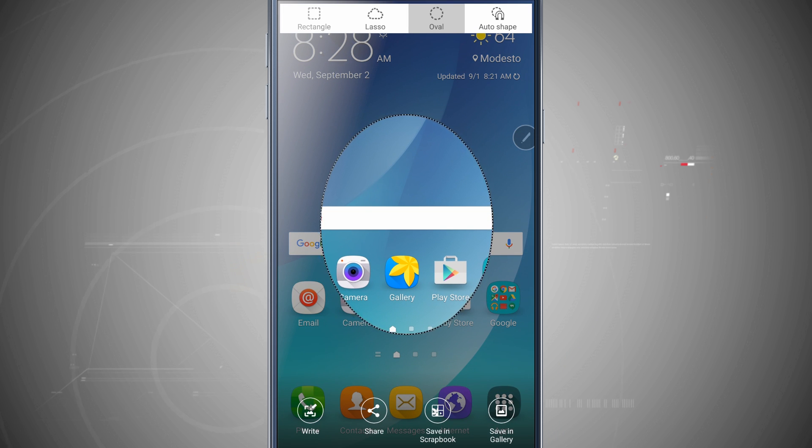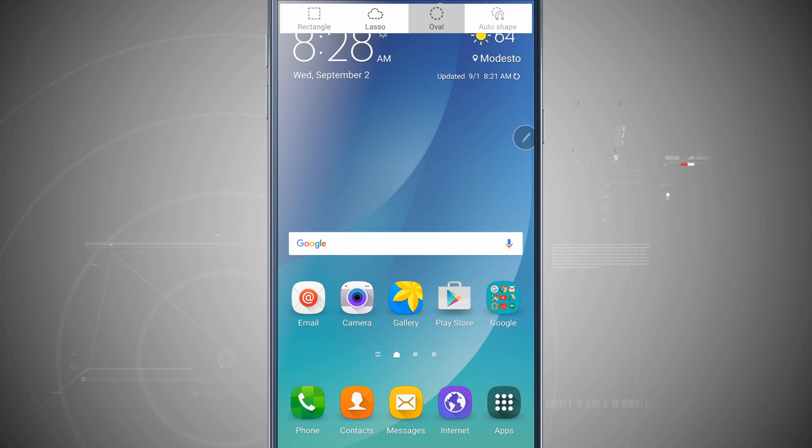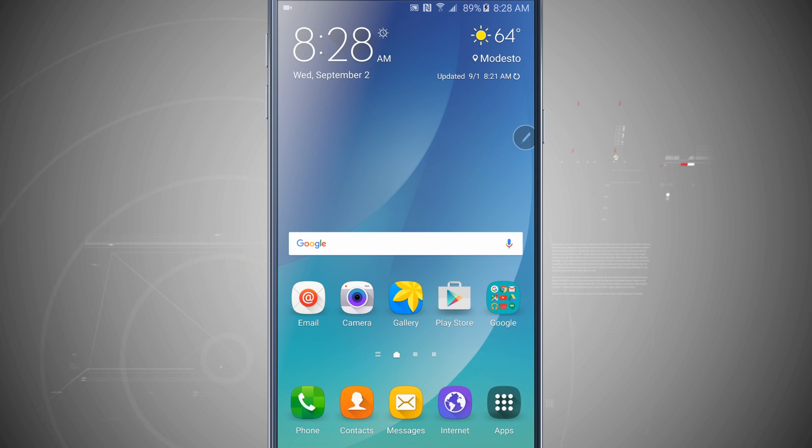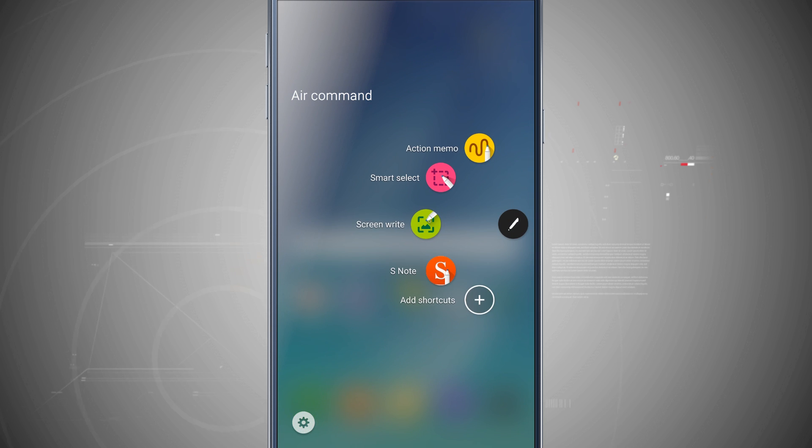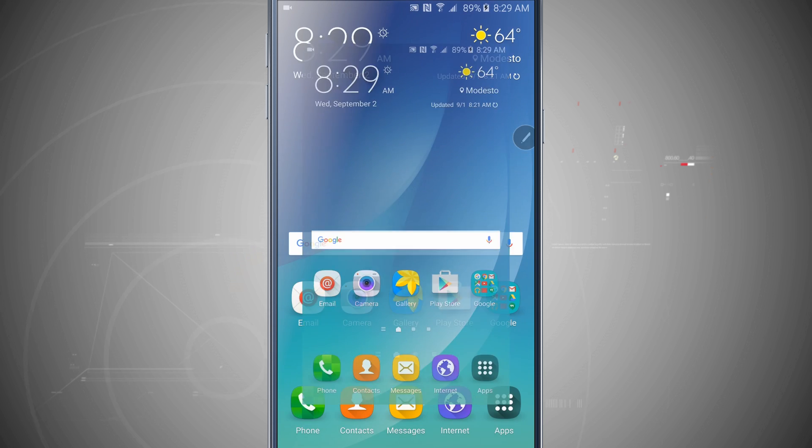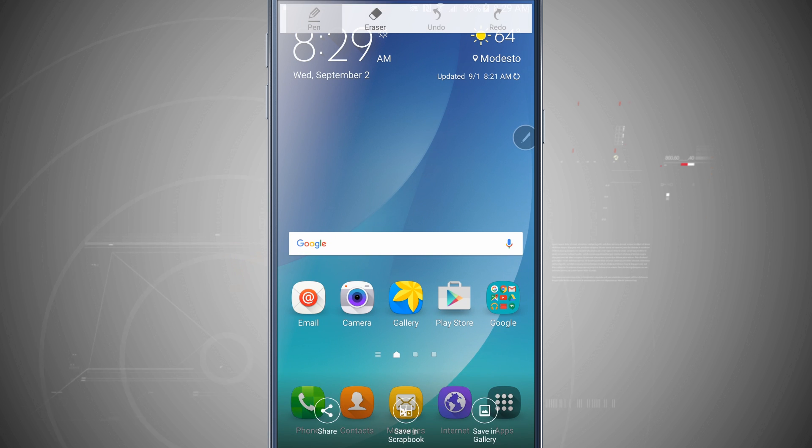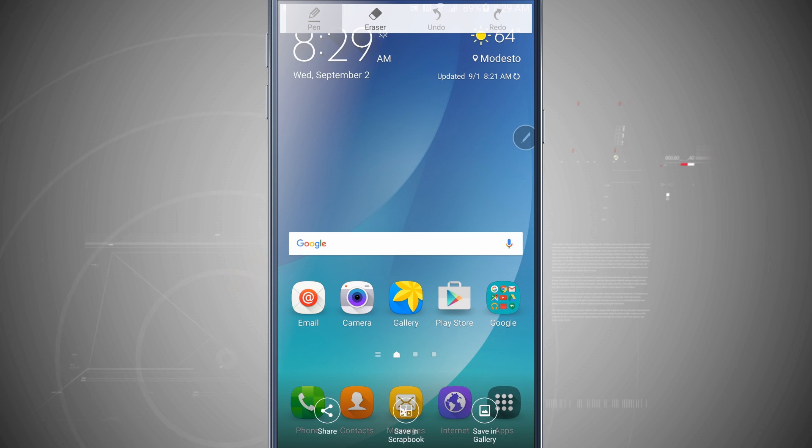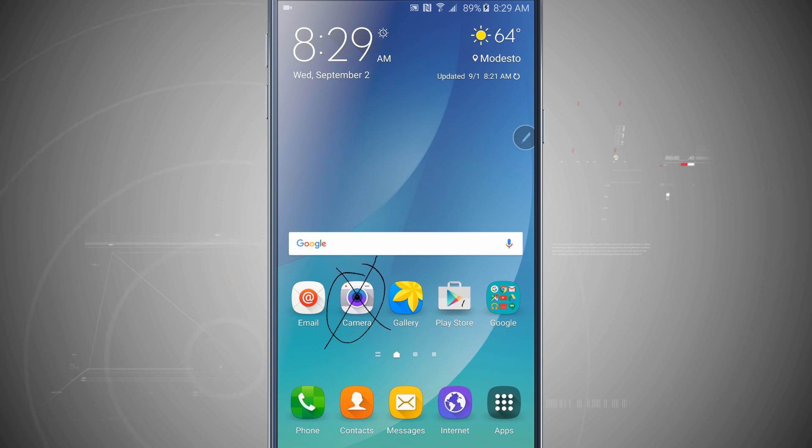So that's one other method of doing a screenshot. Then there is also, we'll come back out and I'm going to invoke the Air Command again, and now we have the screen write. What this will do is capture the screen that we're currently on and then allow me to use the pen to either write on it or make annotations. So now you see I can kind of write on here and make different circles.